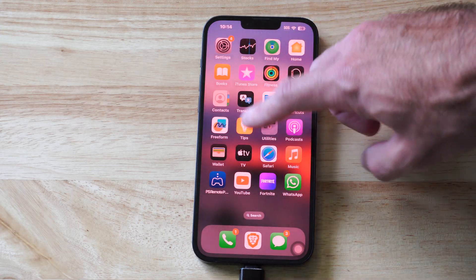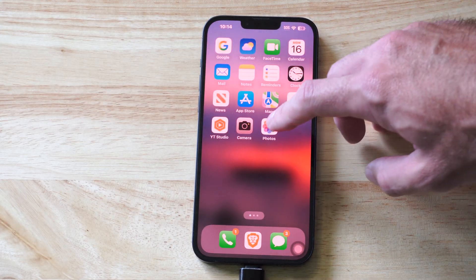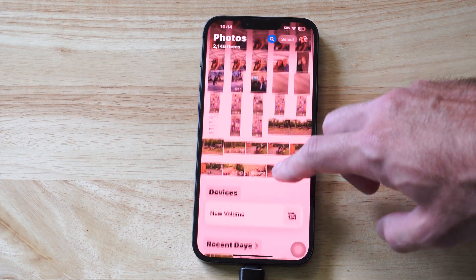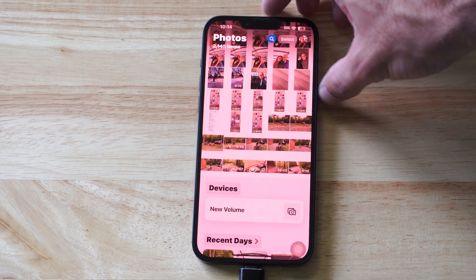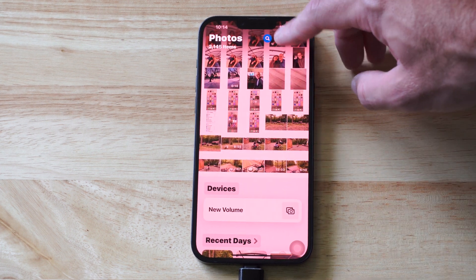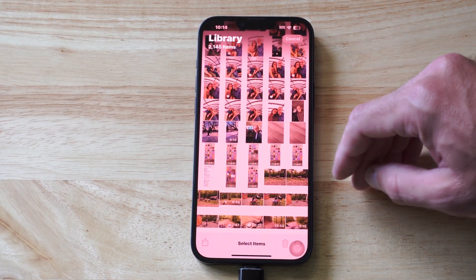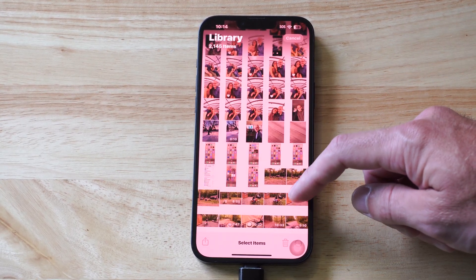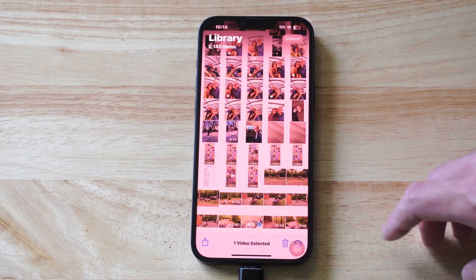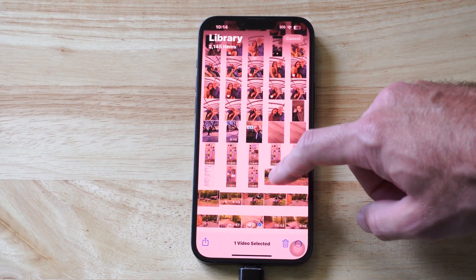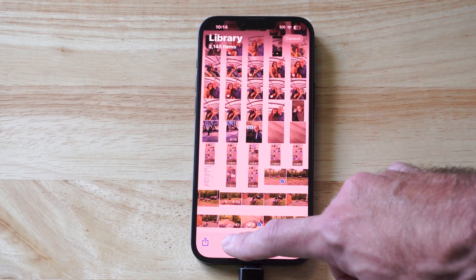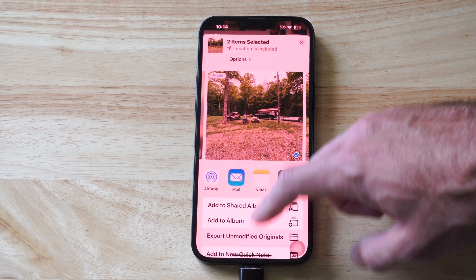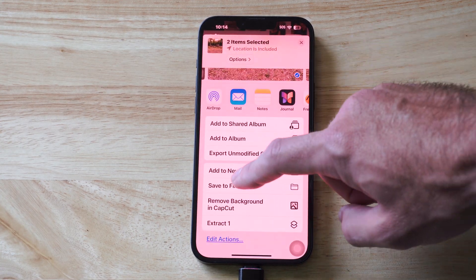Now I know it's connected, I'm going to go over to Photos. Then I want to find a photo to transfer or a video. So let's go to Select. Then I can select multiple ones. Some of these videos are really long — this one's 27 seconds. I'm going to select that one and I'm going to select this photo. Then go to the box in the bottom left, scroll up.